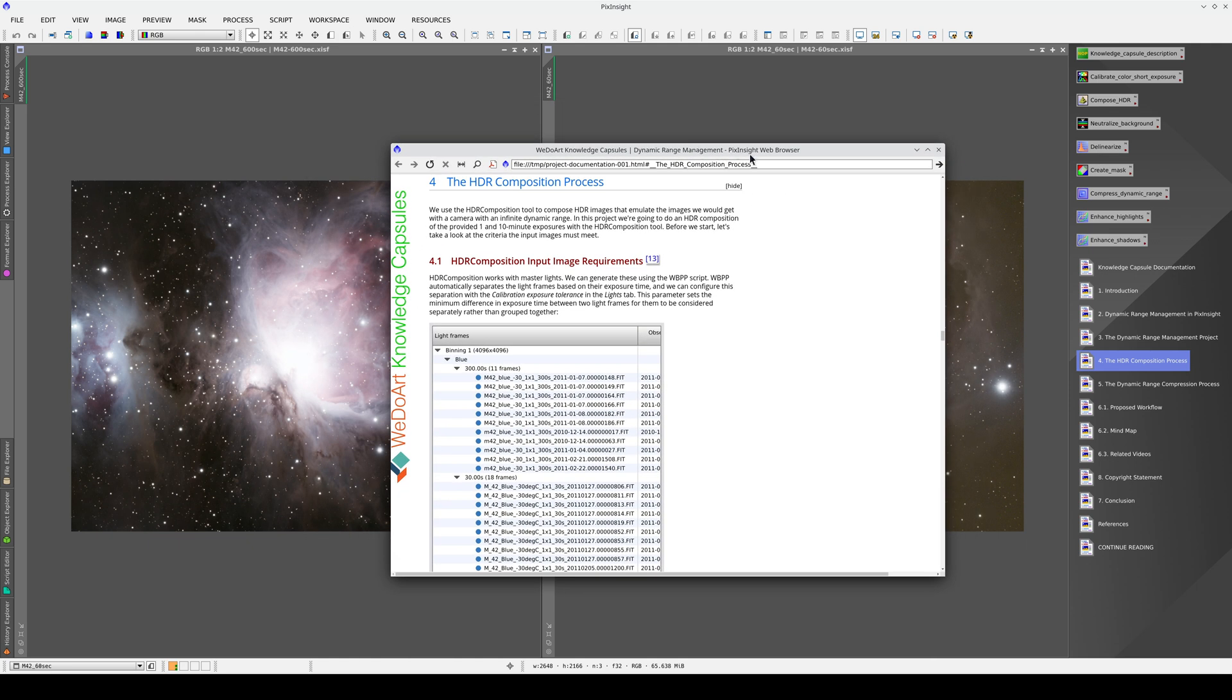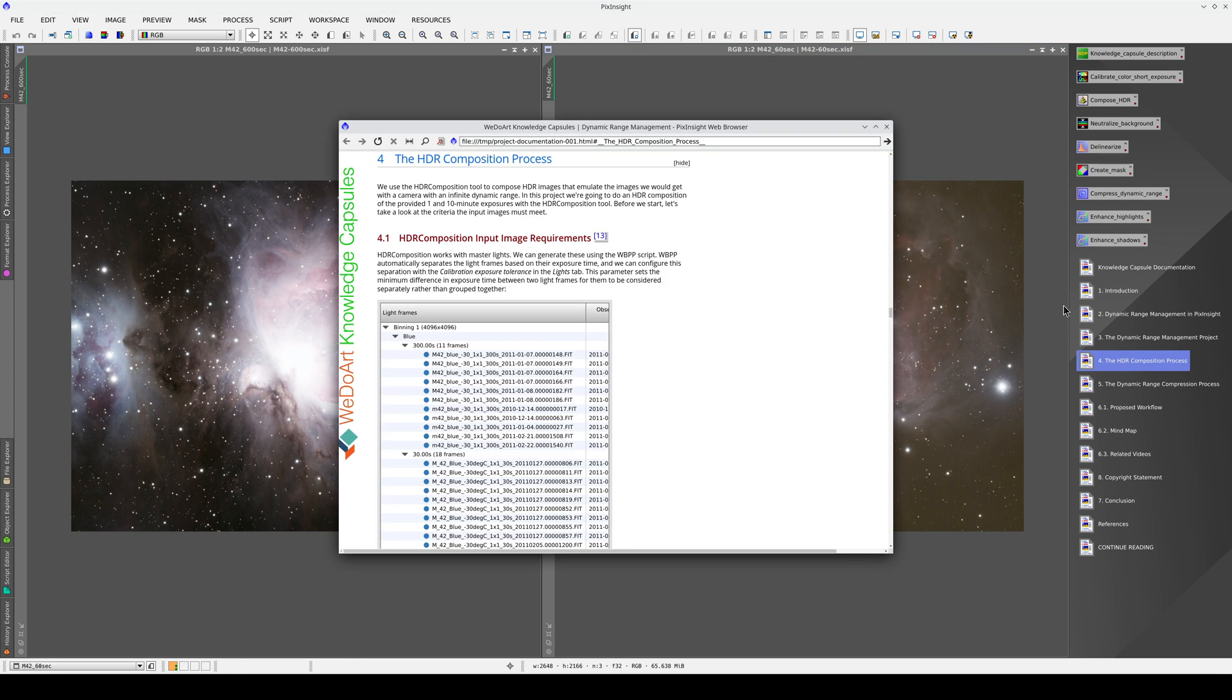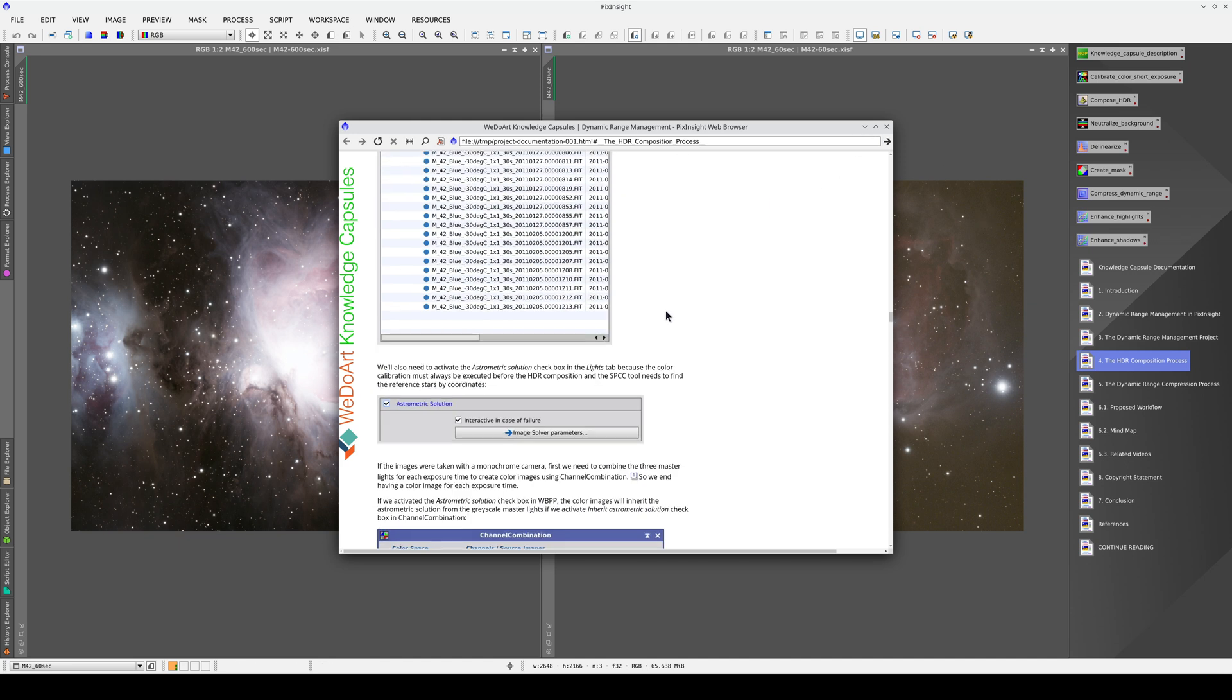If we want to work on the image, we can minimize the browser by clicking here. Once the browser is minimized, we can reopen it by double-clicking on the corresponding icon again.